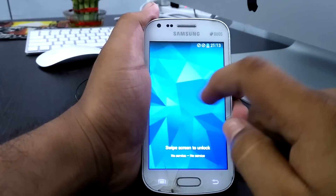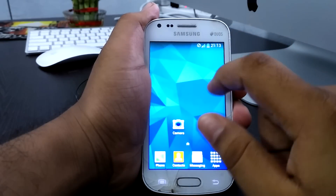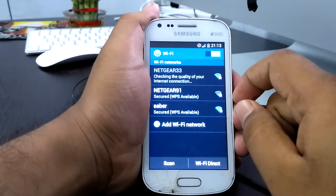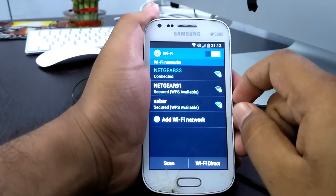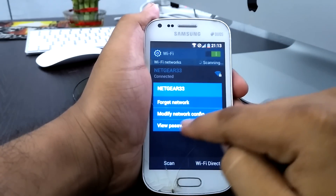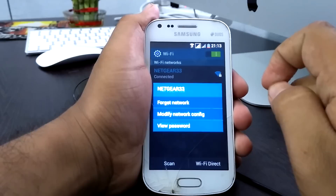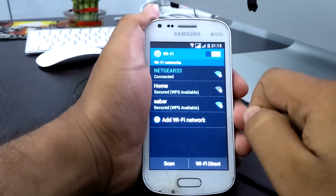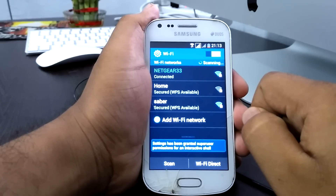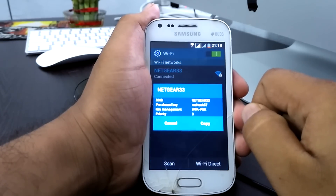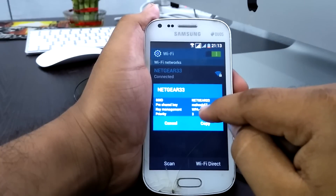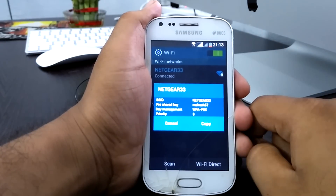We have successfully rebooted. Go to Wi-Fi, and if you long-press this network you will get the 'View Password' option. Check it and you will get the password — it's 'myis57'. Here you can see the password is 'myis57'. Thank you for watching this video.